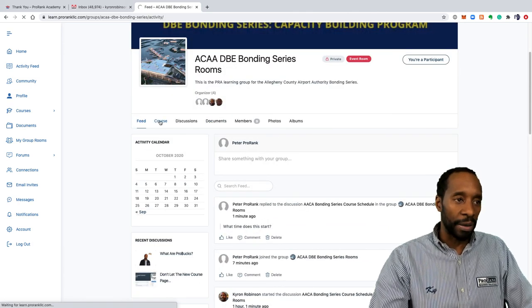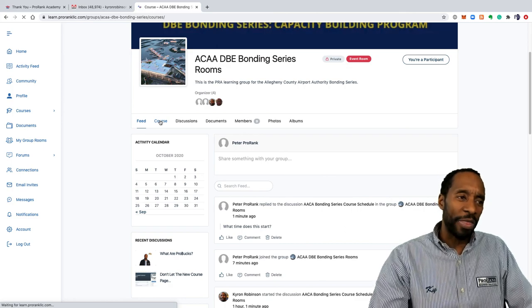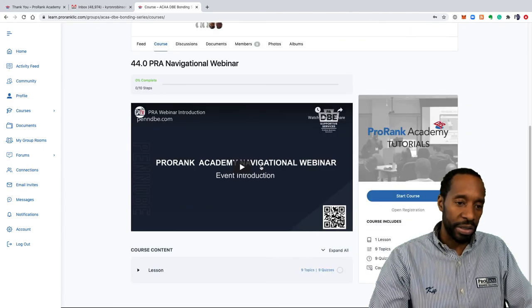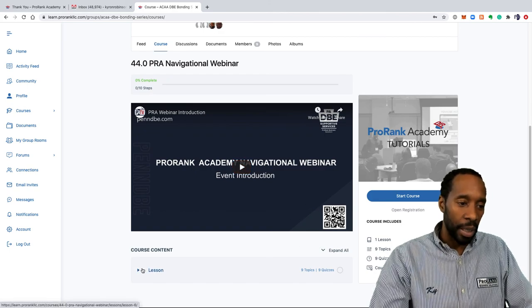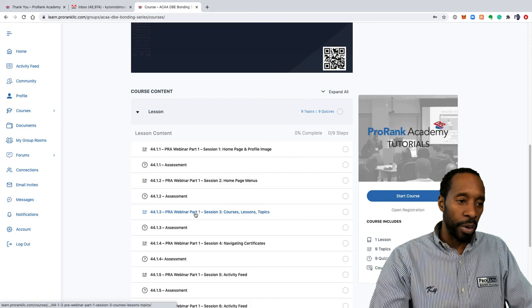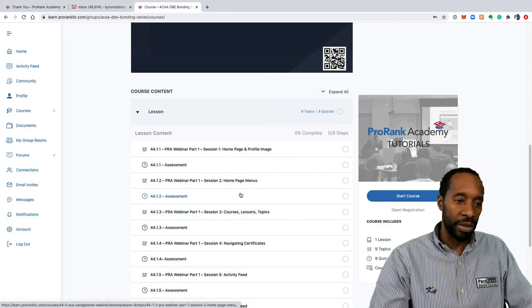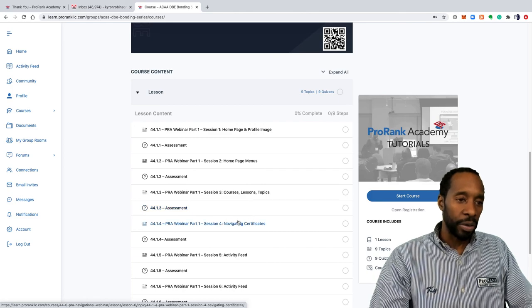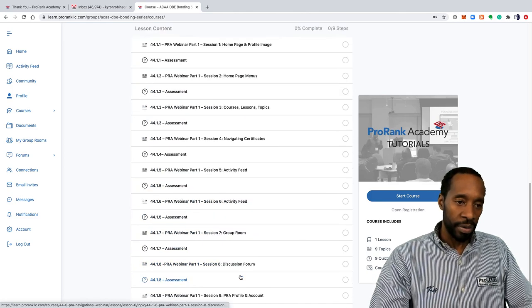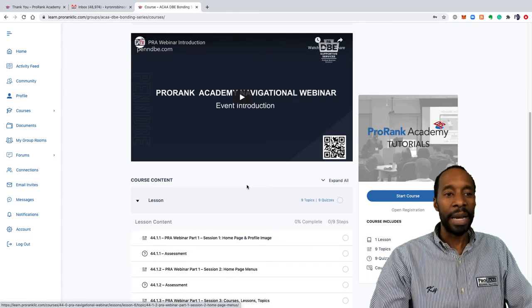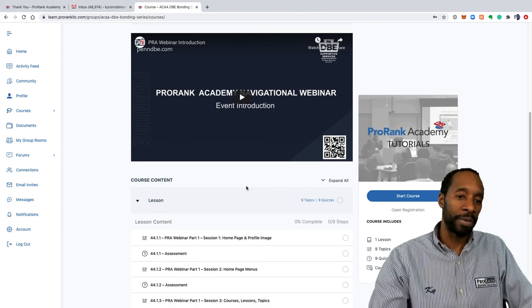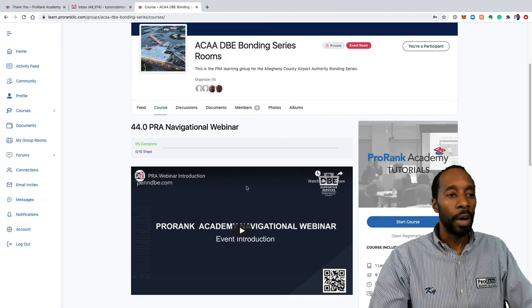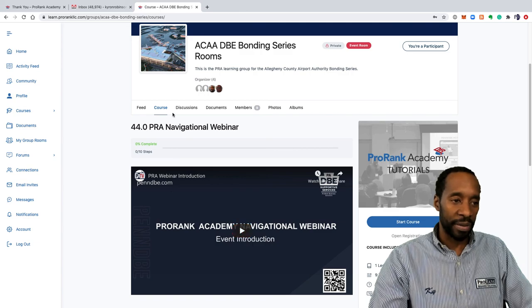Here is where you will be able to see different course information. Right now I think we have the navigational webinar series here, so there are webinars to help you navigate ProRank Academy if you're getting lost. You can learn how to navigate the home page, the menus, courses, lessons, topics, all that kind of stuff, how to upload your profile images in this first one too. This is just a navigational series, and you might actually see this video here by the time that the workshop starts. That's how the courses work, so make sure you check this section out.